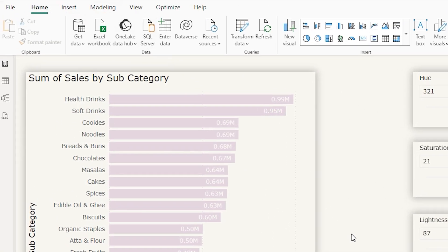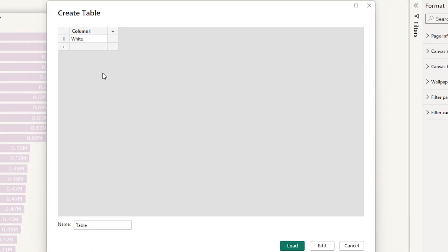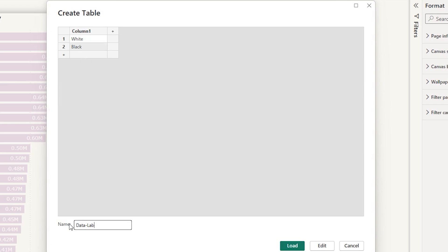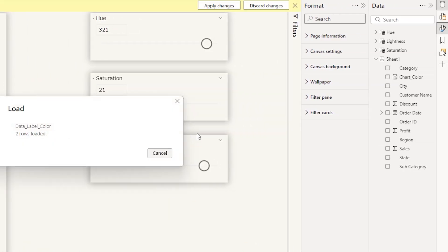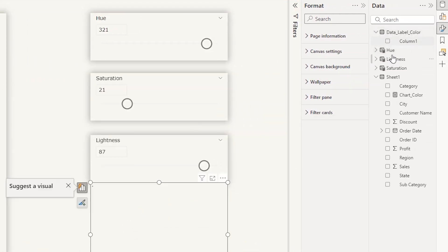Let's quickly add a table to control the colors of the data labels. Go to the Home tab and select Enter Data. Type white on the first row and black on the next row. Give the column a name — I'm going to call this data label color — and then click Load. Once this is loaded, let's add this as a slicer. Let's also rename the column as label color.